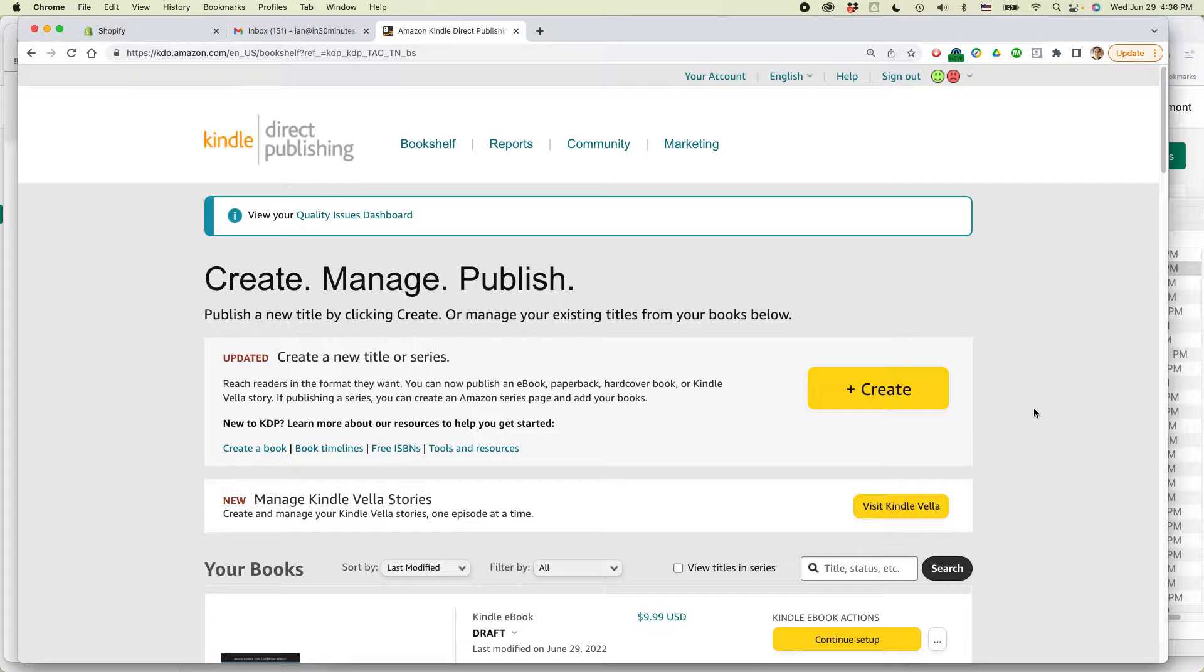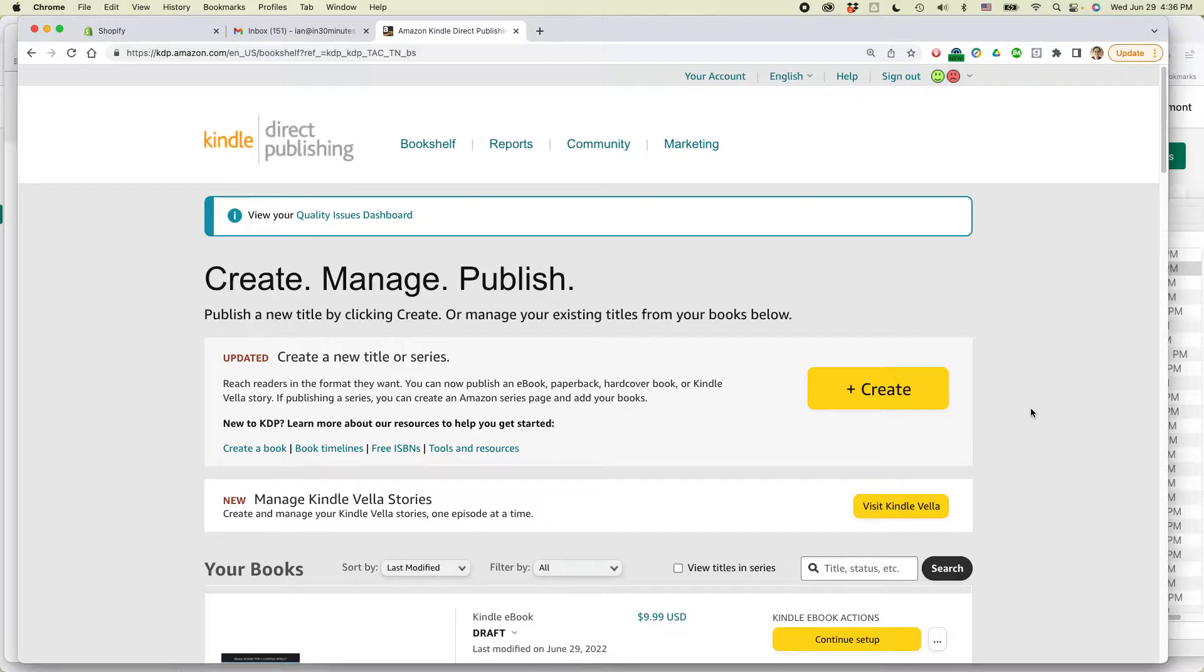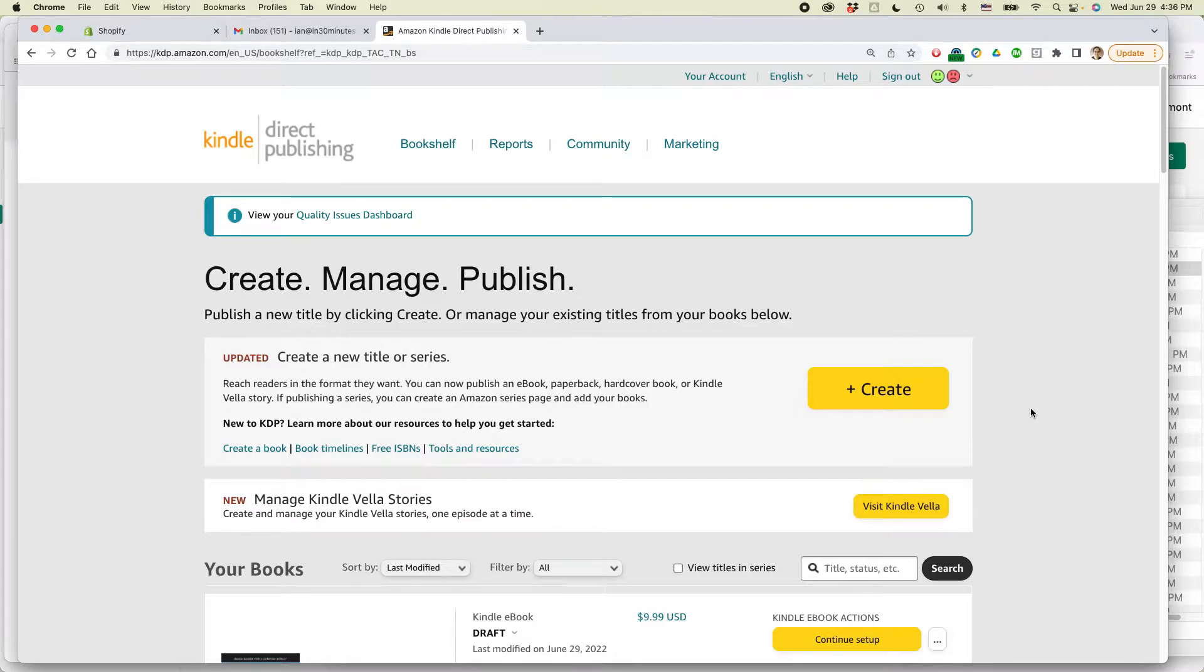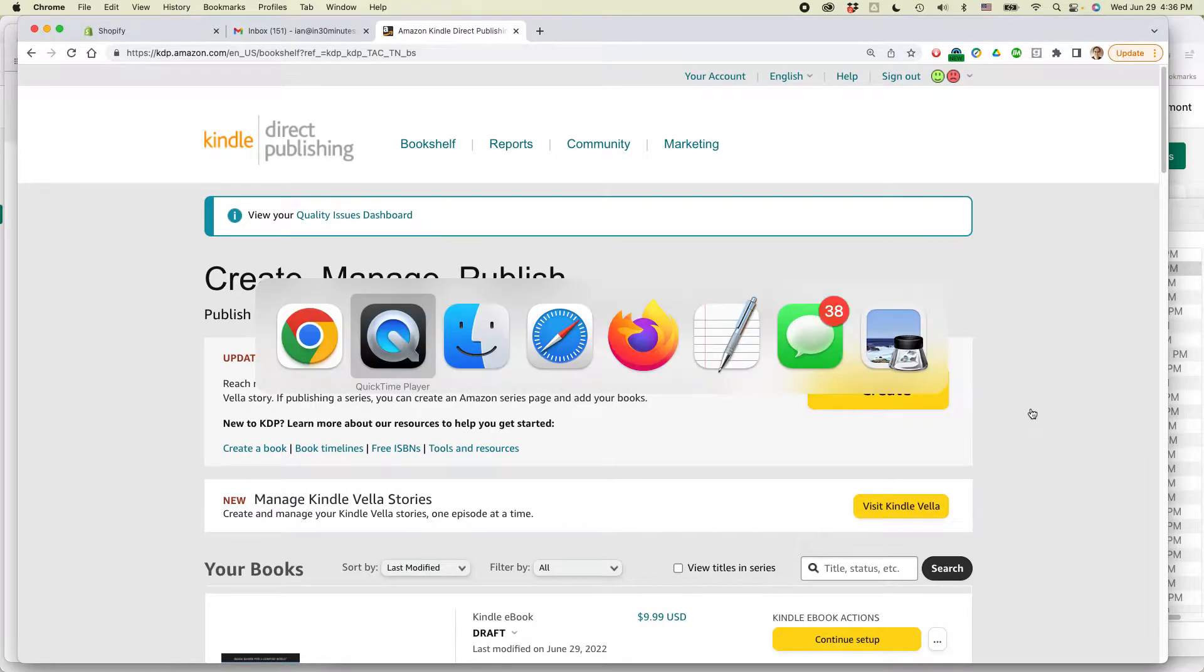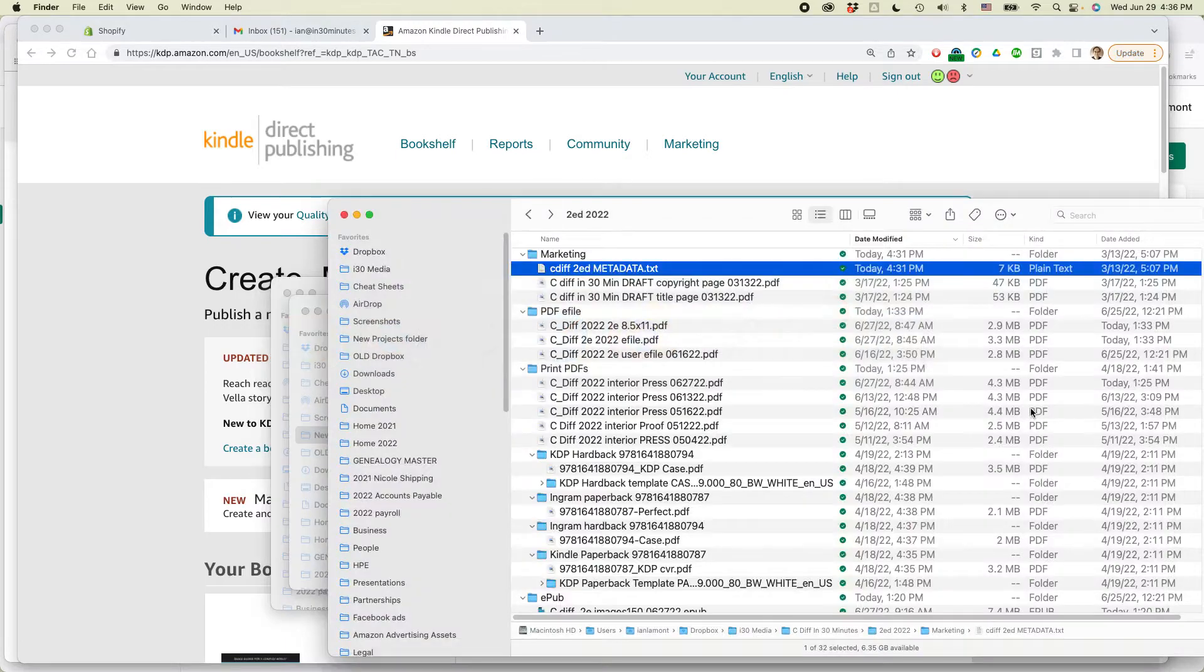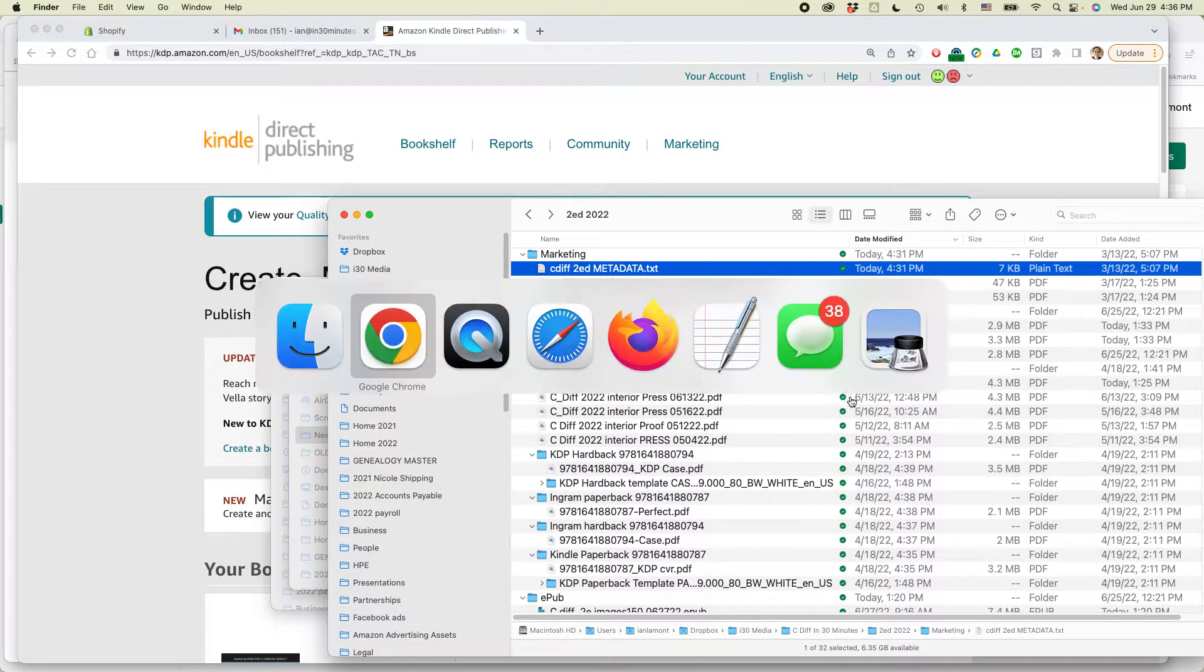Now what we're going to be doing is we have an existing paperback book in KDP and we're going to be creating a hardcover book based on the KDP book that's already there, the paperback version. You will need a few assets before you get started. I've already prepared them. Basically, you need the metadata.